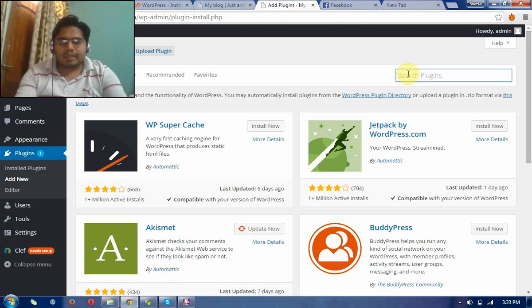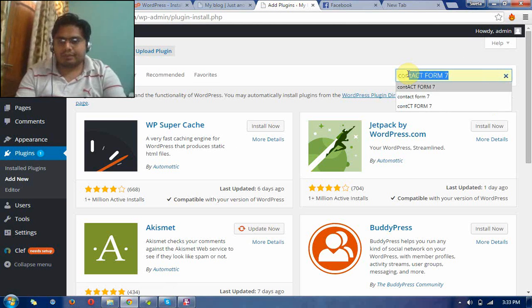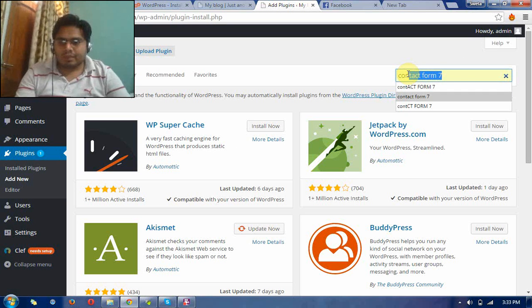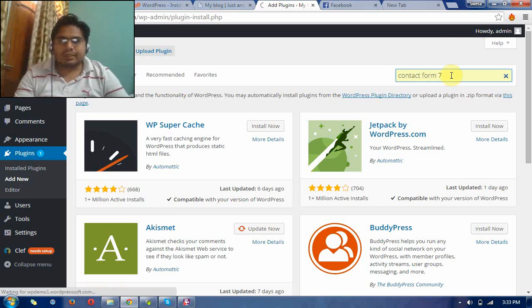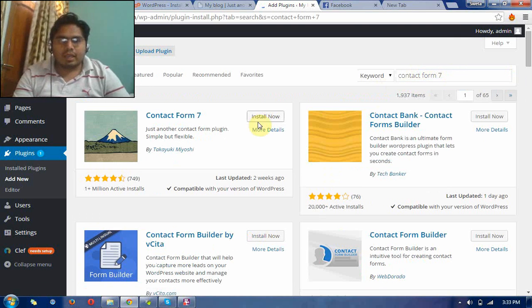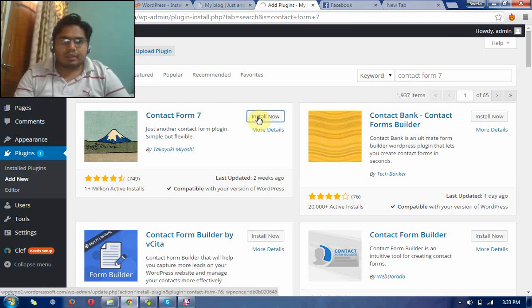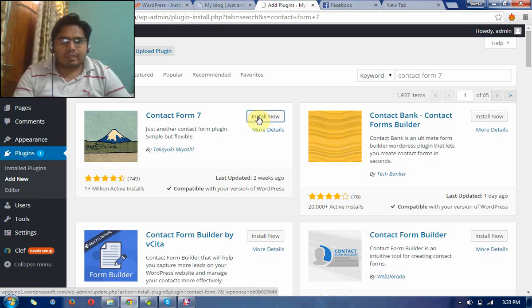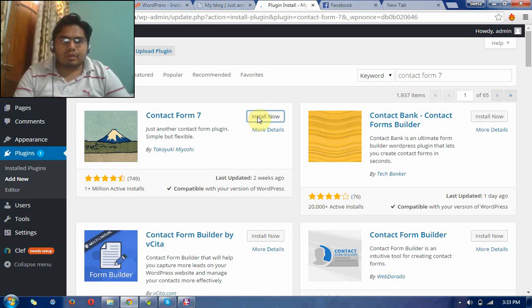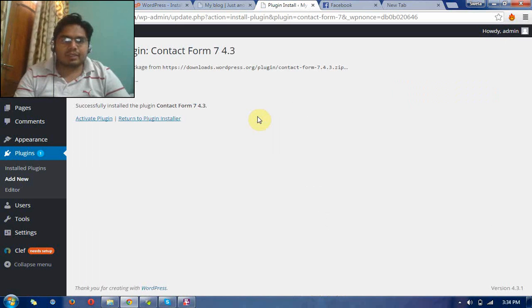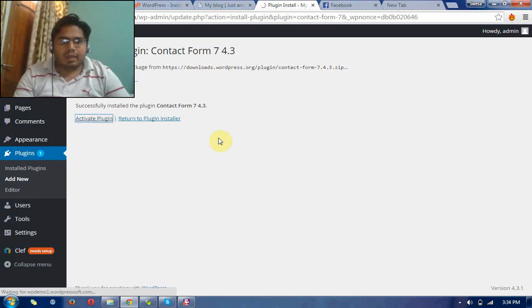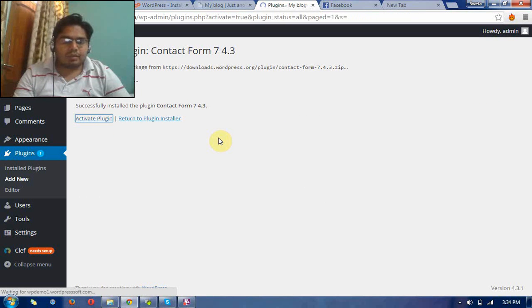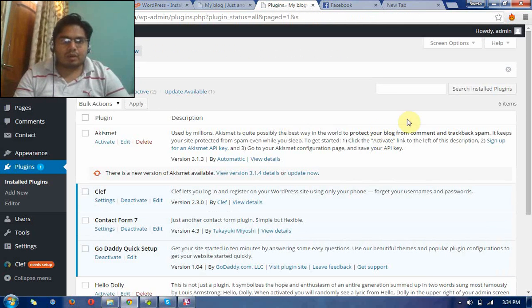Just write down in the search plugin. This is Contact Form 7, it is a basic contact form plugin used for contacting emails and creating forms in WordPress websites. It is a basic plugin and we need to create forms for WordPress websites. Now I have already activated it.